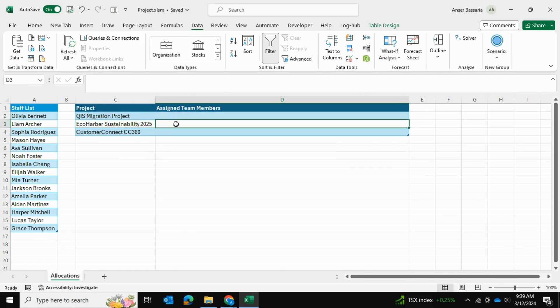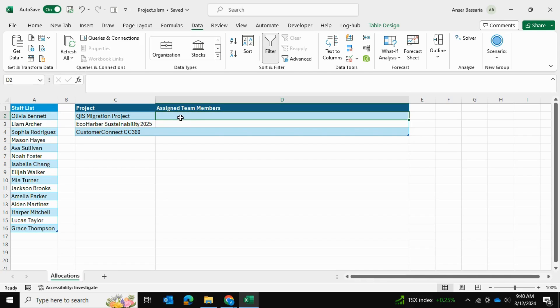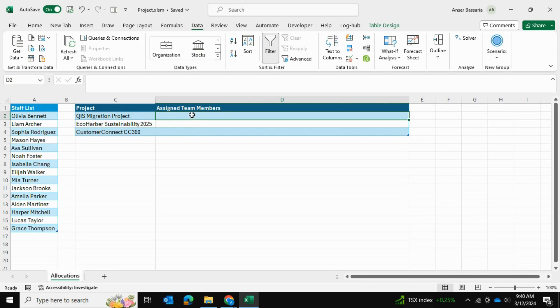For each project, I want to create a dropdown list which allows me to select from the list of employees which employee I want to assign to the project. But for each project, I want to assign multiple employees. Essentially, I want to be able to select multiple people from my dropdown menu.